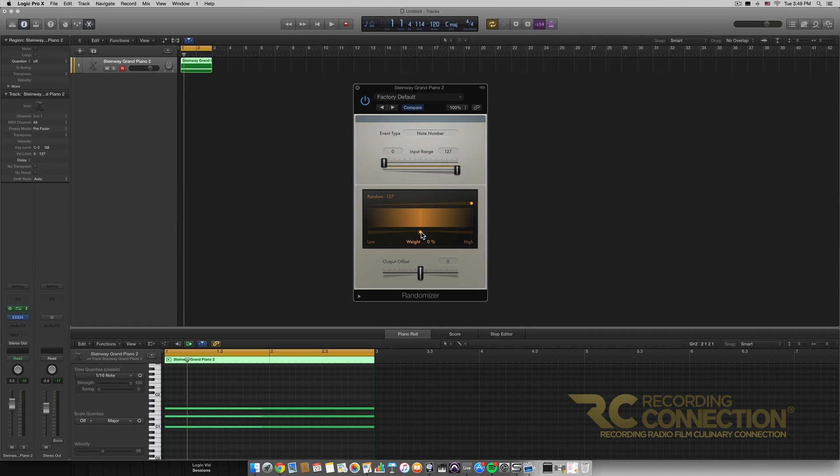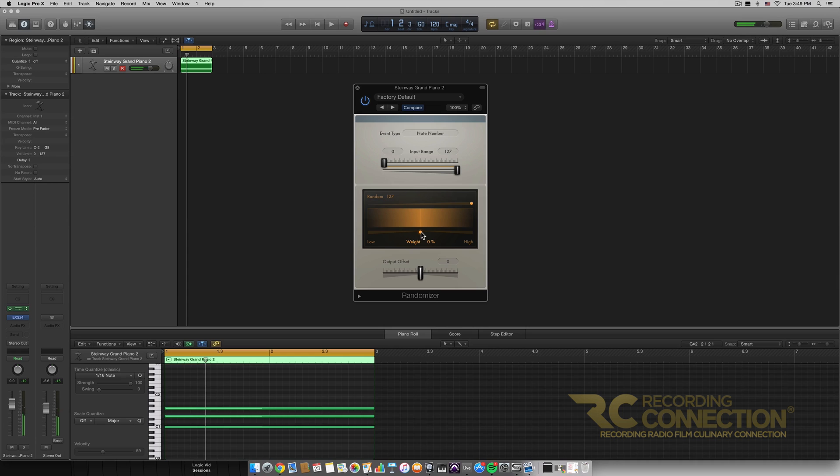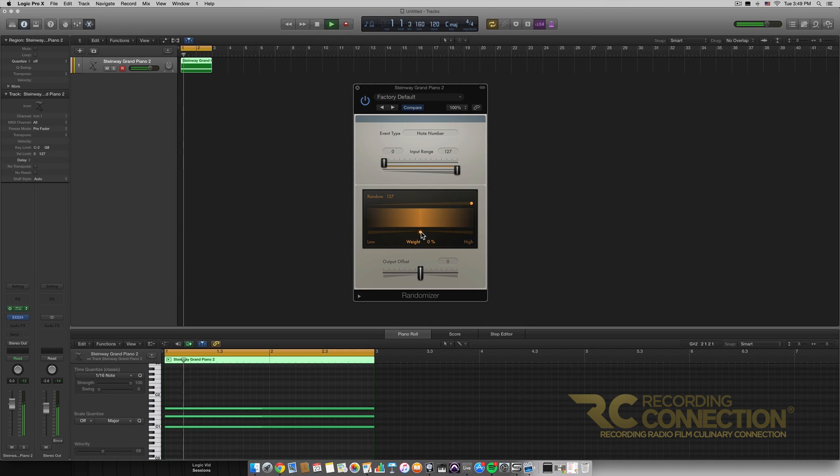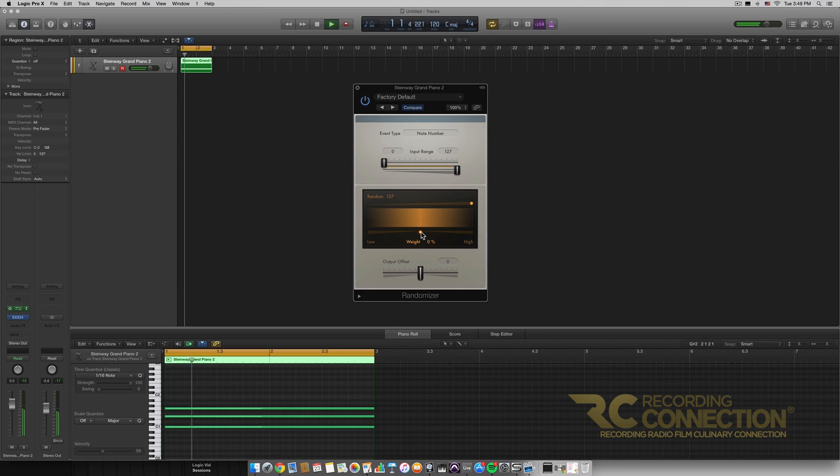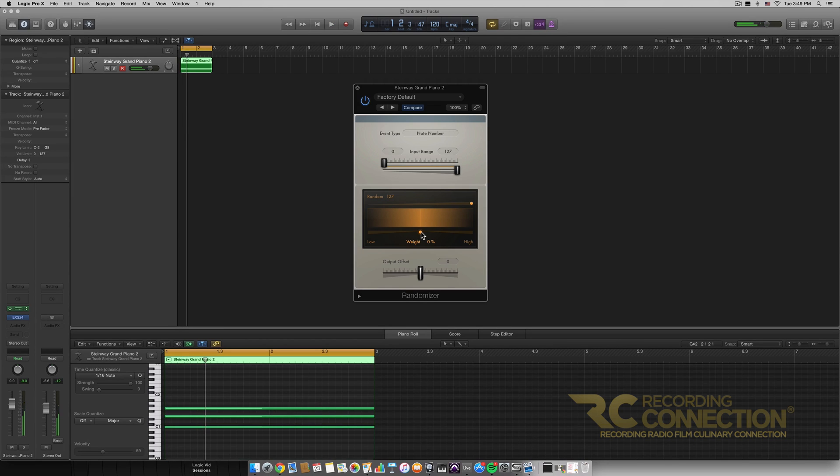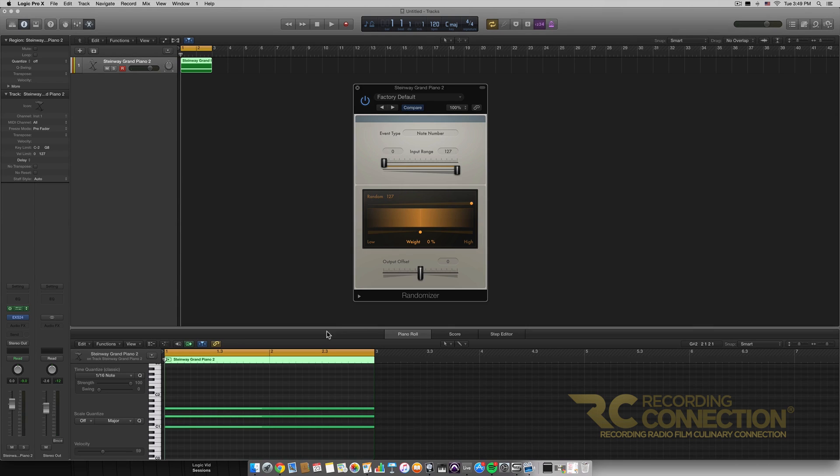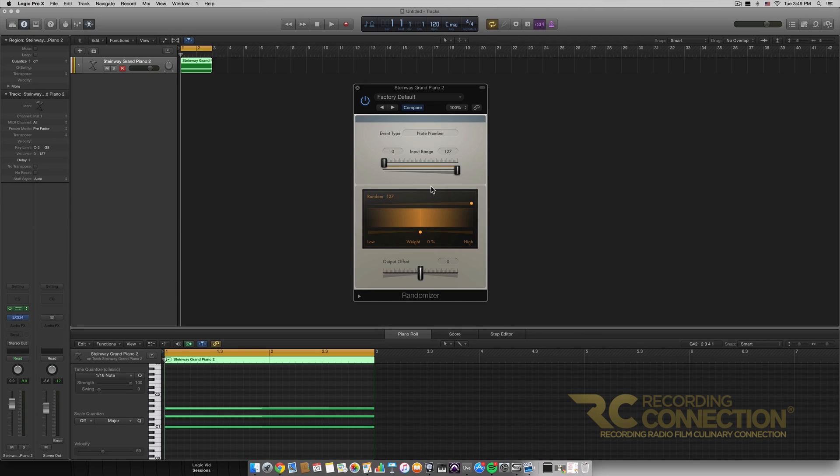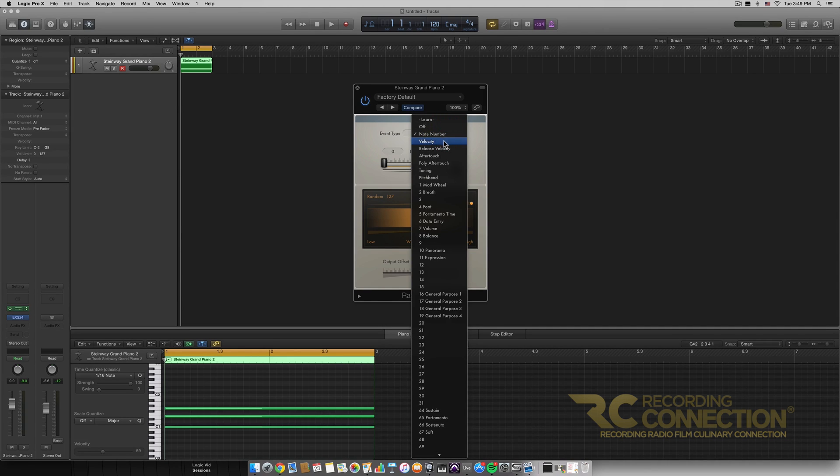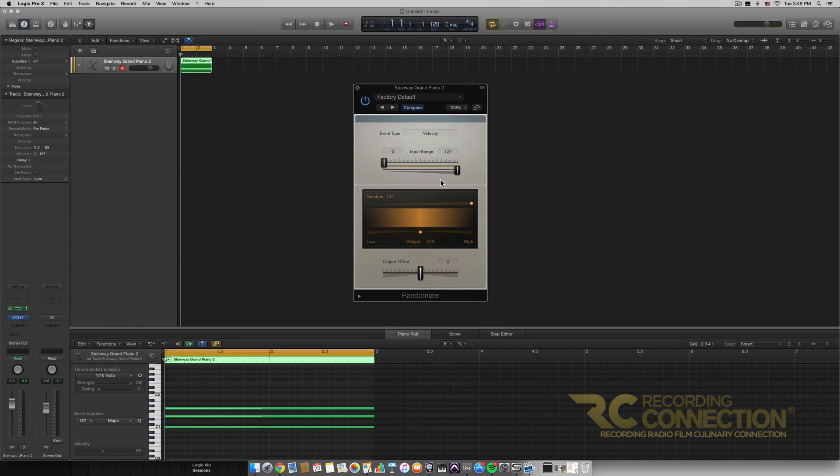I put it right in the middle. I have a lot in the middle range of the keyboard right where our notes are being played more around there but that's the randomizer in general and you can experiment with this you can change the event types like we can do velocity for example.